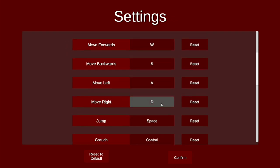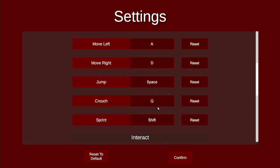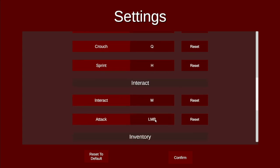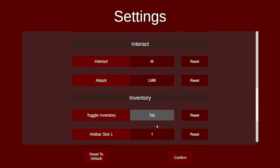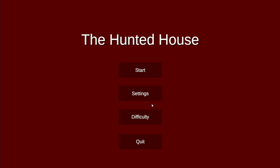Next, as you can see, there are a bunch of keybinds you can change. For example, crouch to Q, sprint to H, interact to M, and the hotbar slots to the F keys. You can reset them all to default and confirm it.